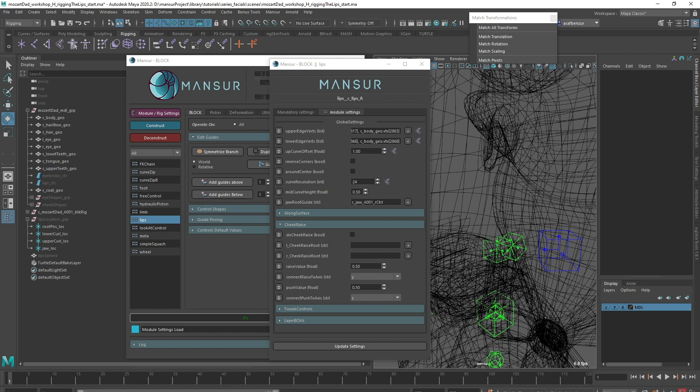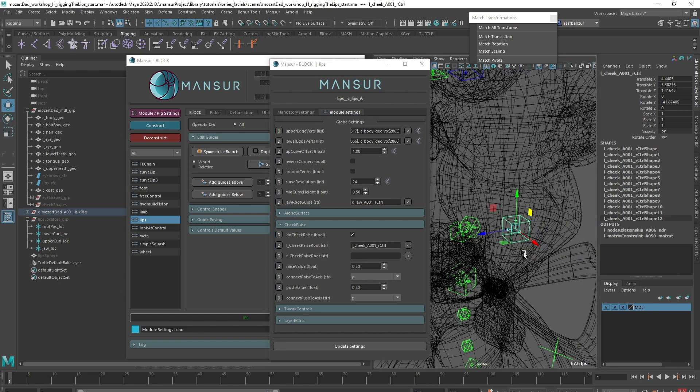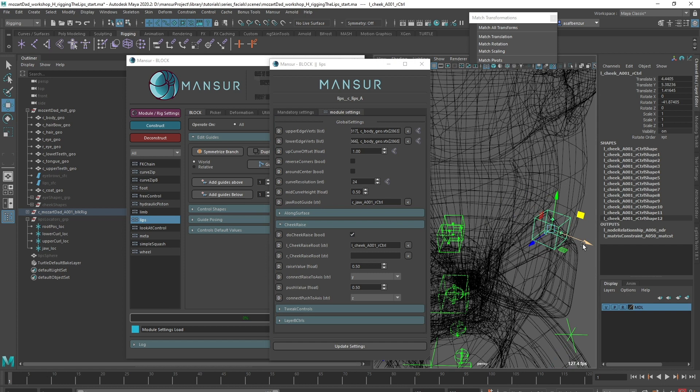Since we don't want the cheek area to be a part of the lips weights, but we actually do want it to be a part of the deformation when raising the mouth corner, I'll input the cheek root guide we created in the previous video into the left side slot. I'll also change the push axis to X, since our guide is oriented with the X axis pointing out.